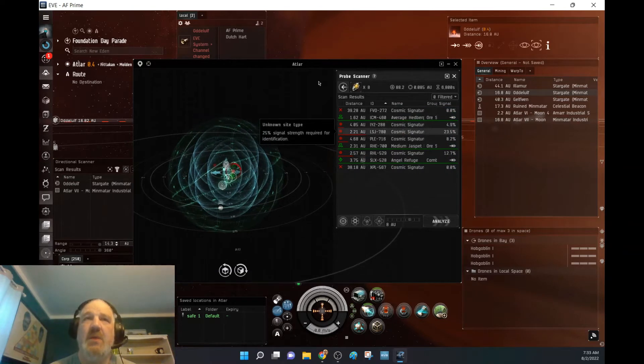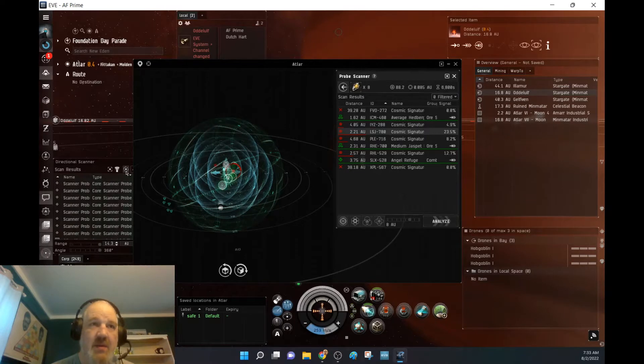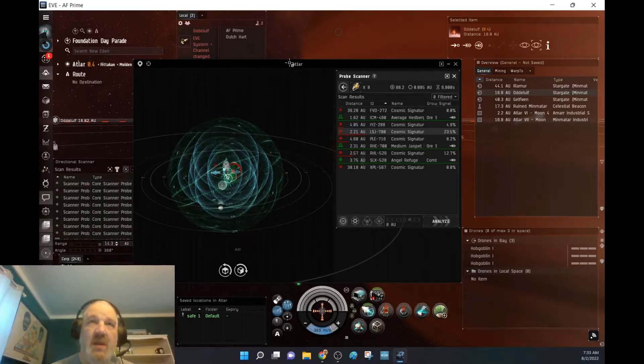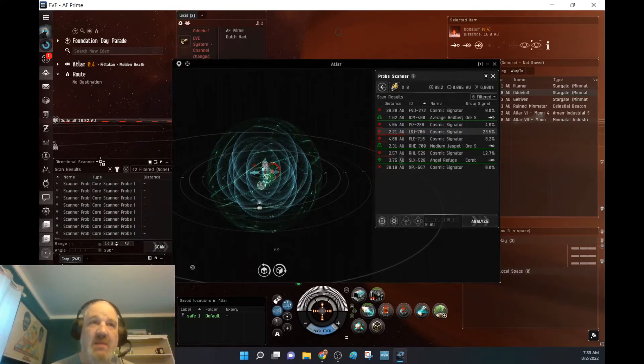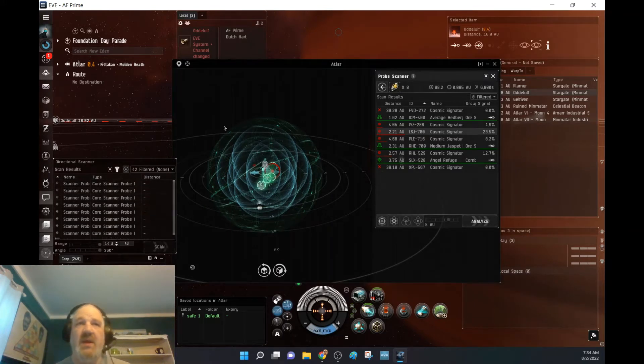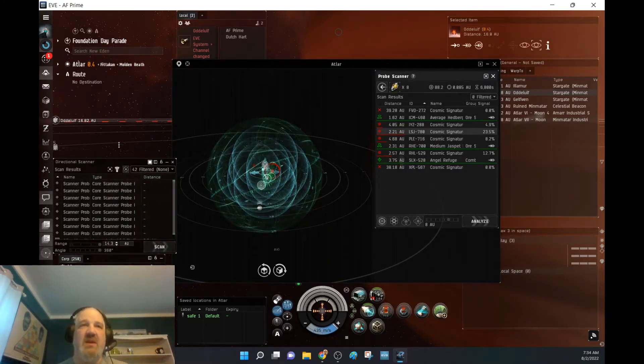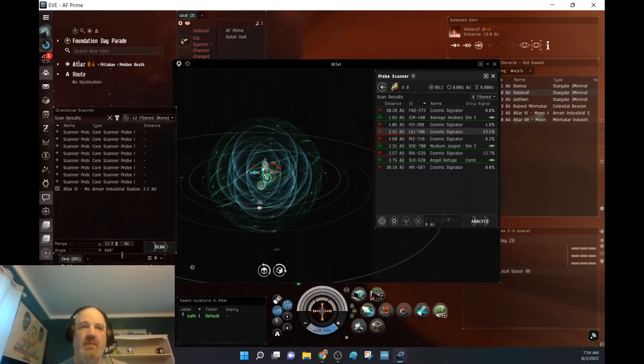Okay. Oh, we've got somebody in system. Let's get my D-scan going. Core scanner probe. Oh, yeah. And I am not going to mess around. See what happens here. We're going to keep our D-scan up and going. If I see any other probes popping up.